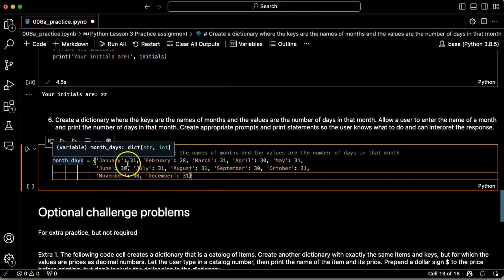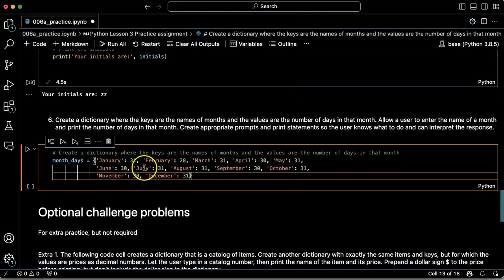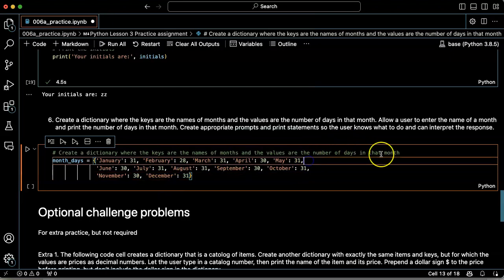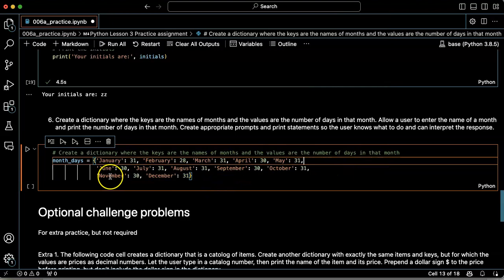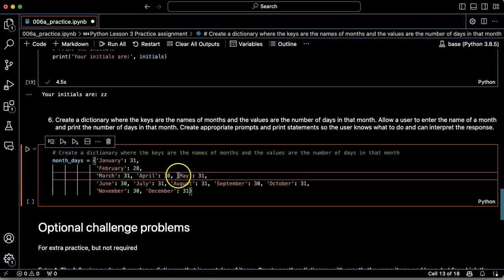All right, month days. January 31, February 28, March, April, May, June, July, August, September, October. Now notice that if I have trailing commas here, I can extend this dictionary onto multiple lines. So if I wanted this to look even nicer, I could do this.